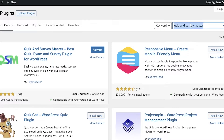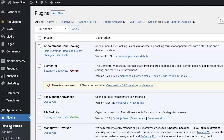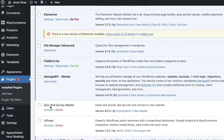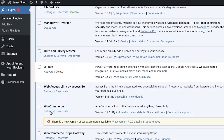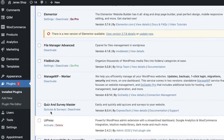If you just search for question and answer you can find other plugins that are simpler, but we're going to be using Quiz and Survey Master. You're simply going to click on Installed Plugins, scroll down and find Quiz and Survey Master, then simply click on Activate and the plugin will now be activated.